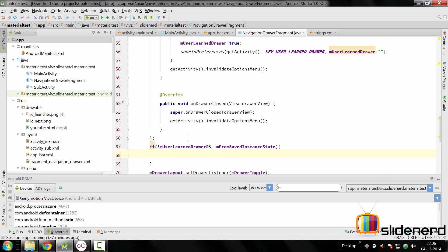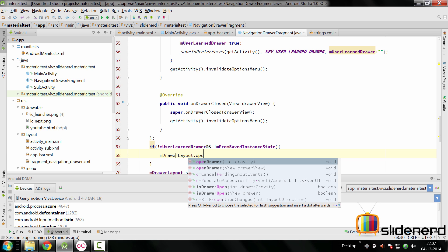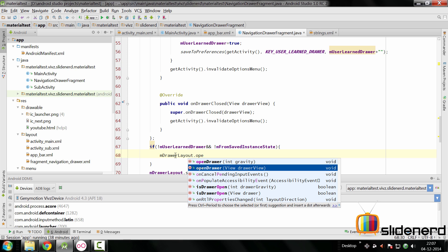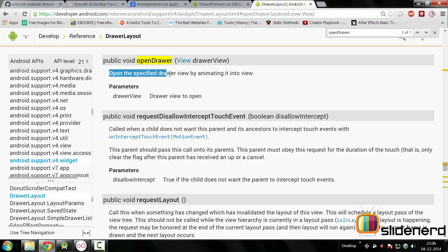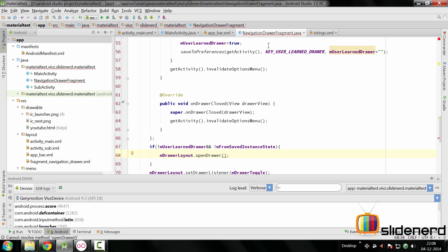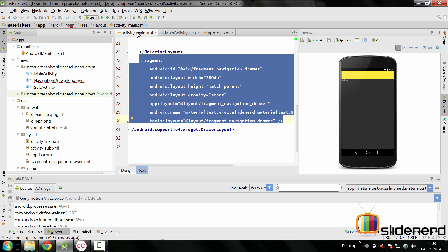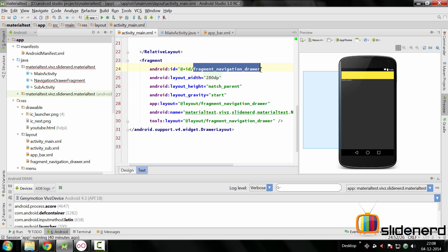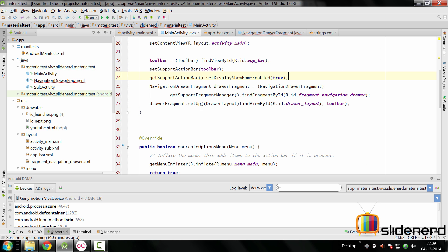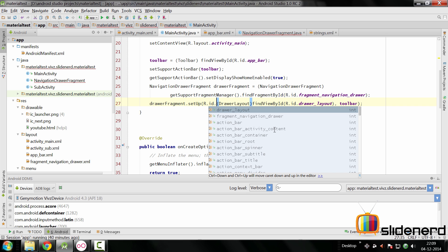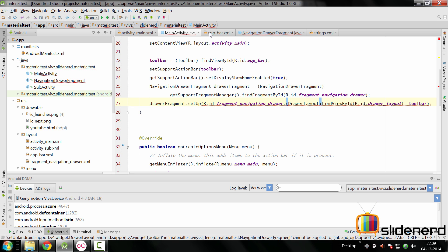In that case, we display the drawer. We call `mDrawerLayout.openDrawer()` which requires the view or the ID of the view to open. According to the `openDrawer` documentation, it opens the specified drawer view by animating it into view. Going back to our code in `activity_main.xml`, it's the fragment they want to open. We pass the ID `R.id.fragment_navigation_drawer` as an argument to our setup method from the main activity.